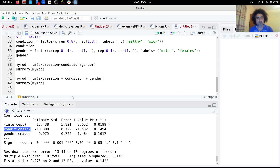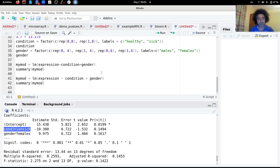This is what is important to understand. If we have a data matrix with several genes and individuals, we can apply this interaction model on every row of the expression matrix to get estimates and p-values. We'll see that in the following video.